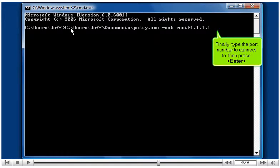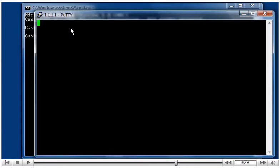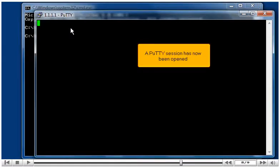Finally, type the port number to connect to, then press enter. A putty session has now been opened.